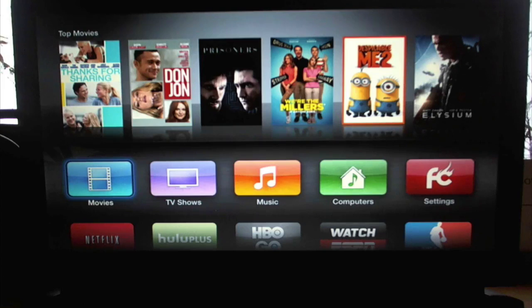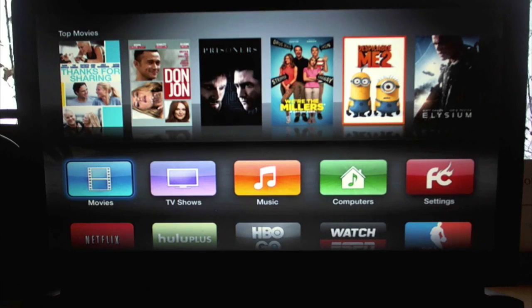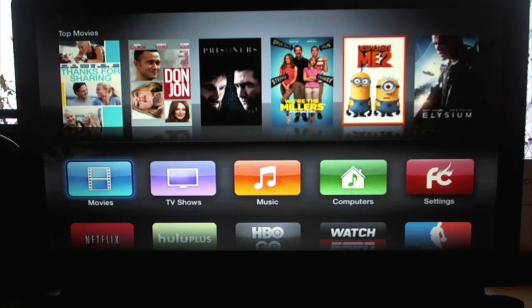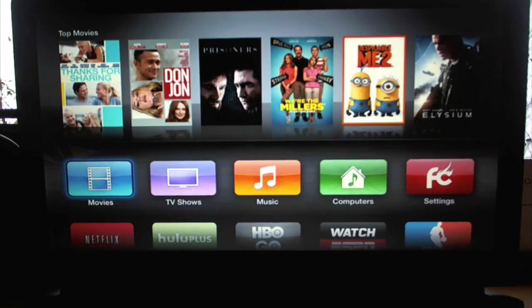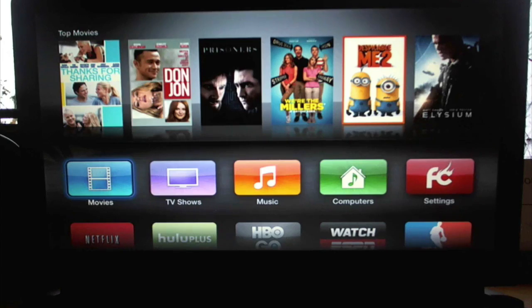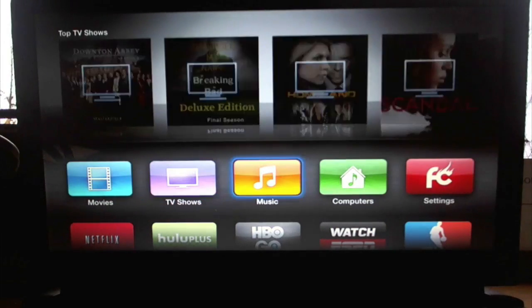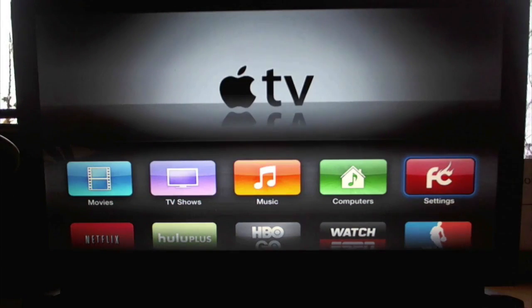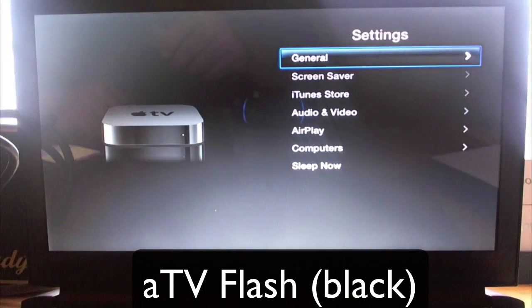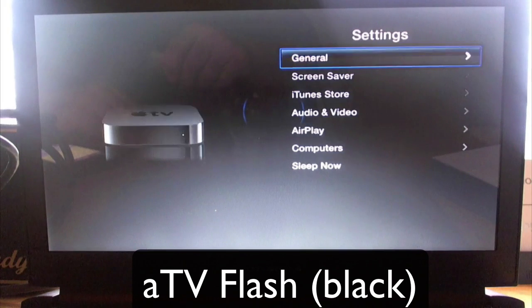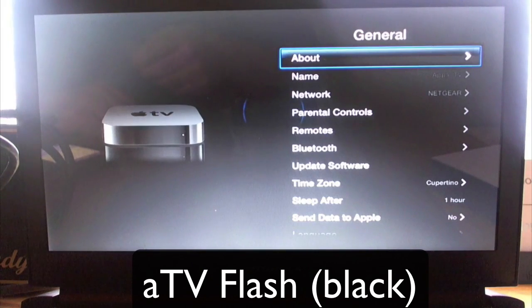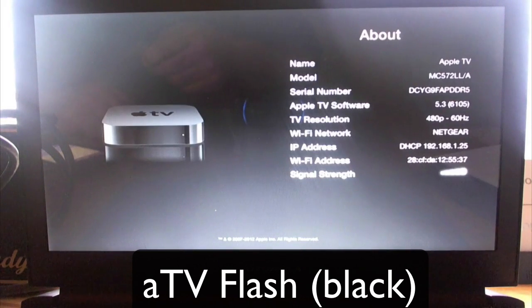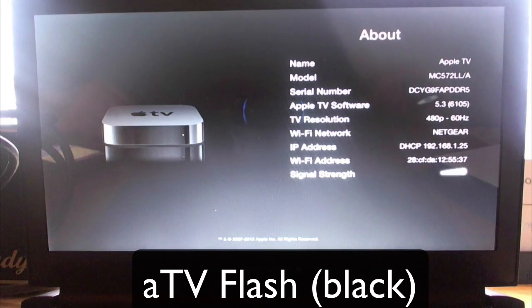Okay, now that you got your Apple TV jailbroken, you'll see the fire core symbol there. So now we're just going to go and install ATV flash black. If you have to go into general and you have to go into about, you have to take note of your IP address.